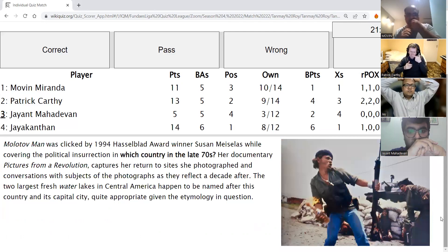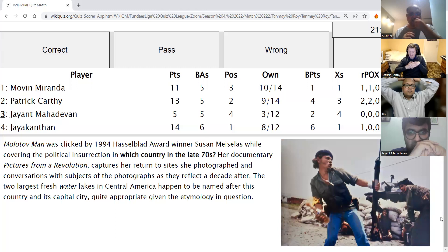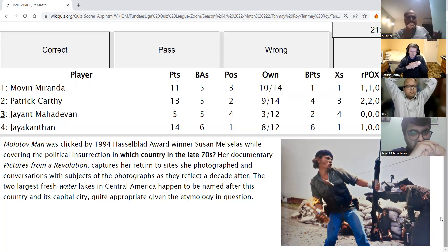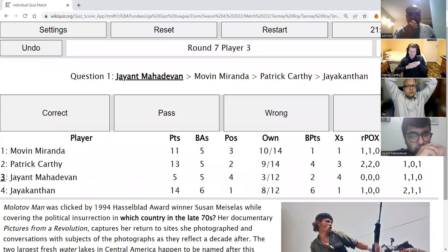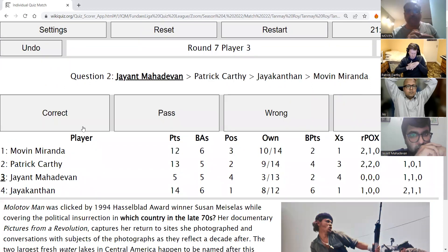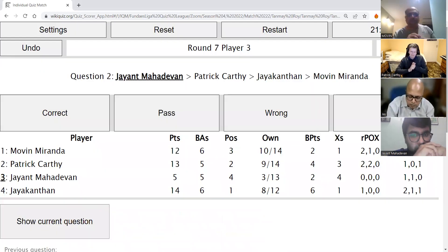Jayant's direct: Molotov Man was clicked by 1994 Hasselblad award winner Susan Meiselas while covering the political insurrection in which country in the late 1970s? Her documentary Pictures from a Revolution captures her return to sites she photographed and conversations with subjects a decade later. Conveniently, the two largest freshwater lakes in Central America are named after this country and its capital city. After an incorrect guess of Bolivia, Movin answers Nicaragua — Nicaragua is correct.